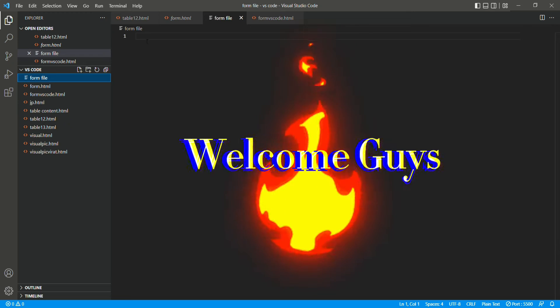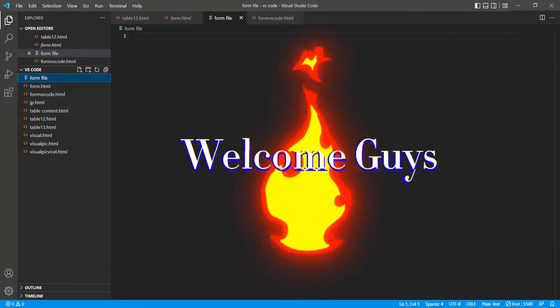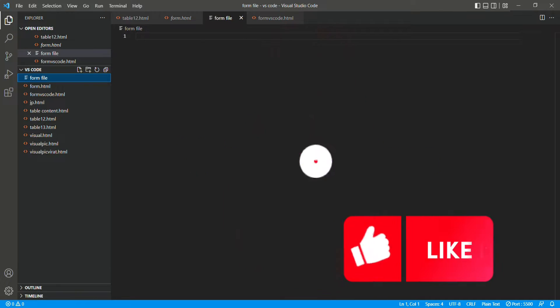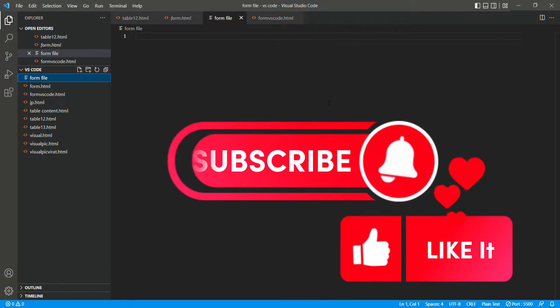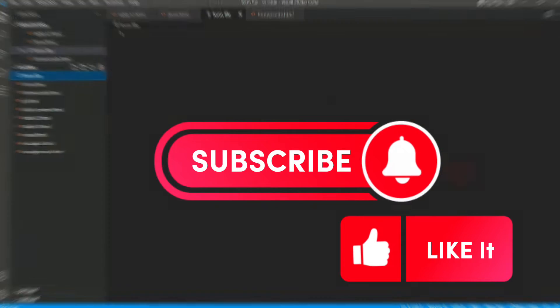Hello everyone, welcome to the video. Today we will create a form where there will be several tick boxes.